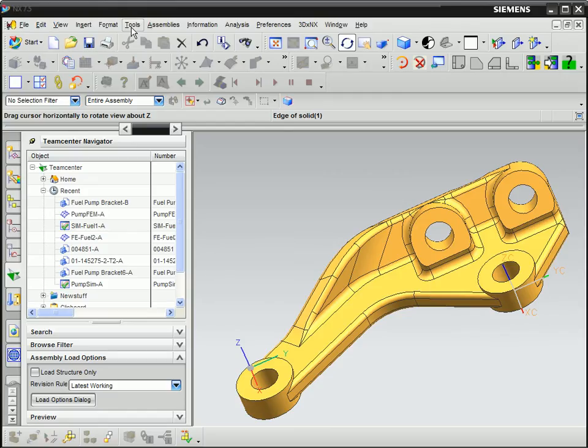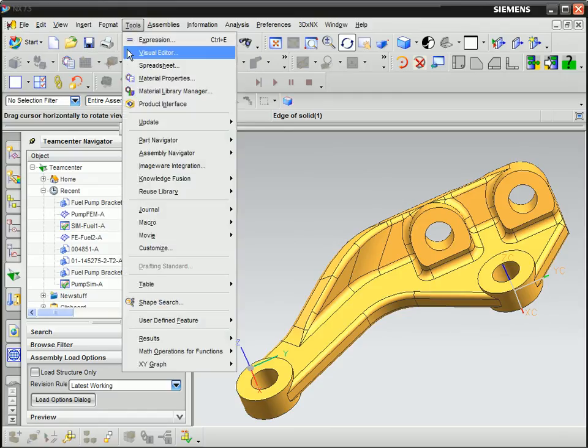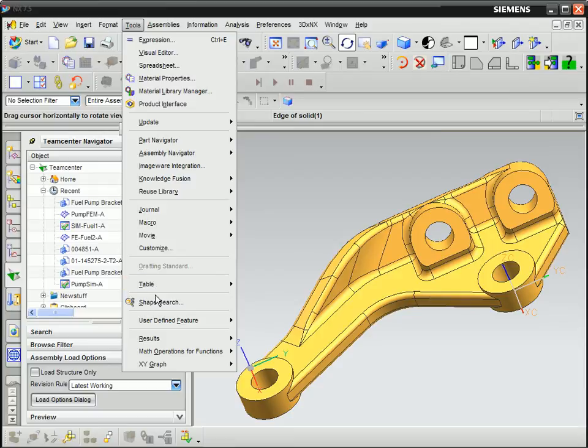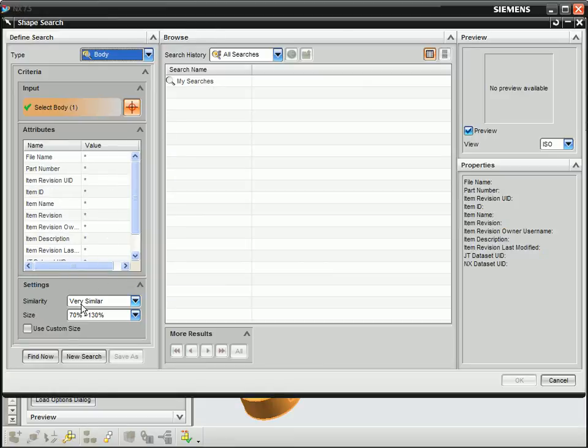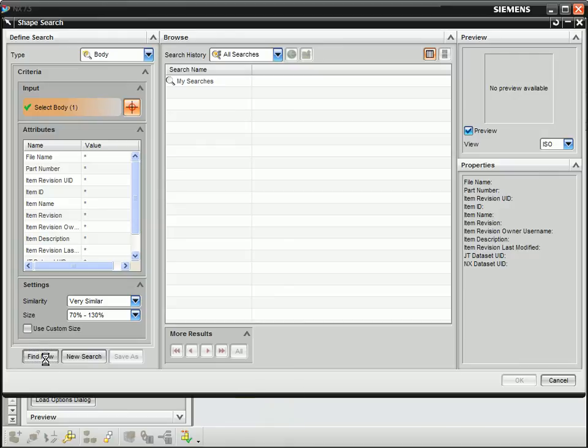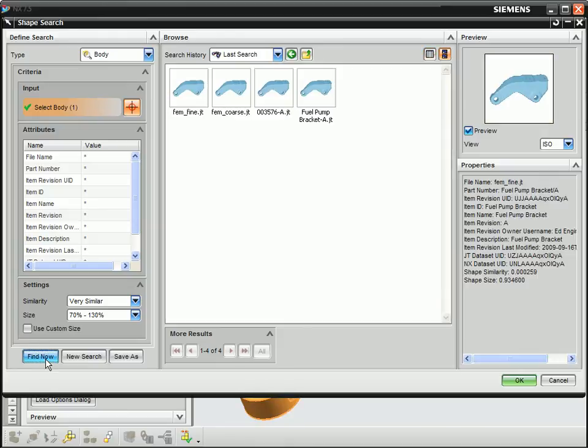In this last scenario, you see that Geolus even returns finite element models that are similar in shape to the originating part. This enables engineers to cross-reference and reuse knowledge associated with themes of a similar shape.